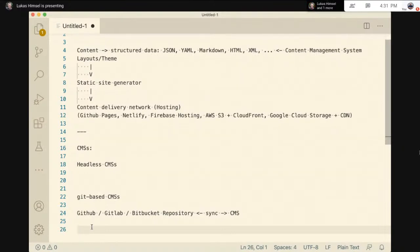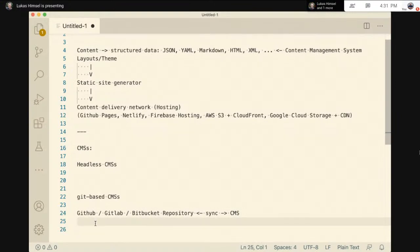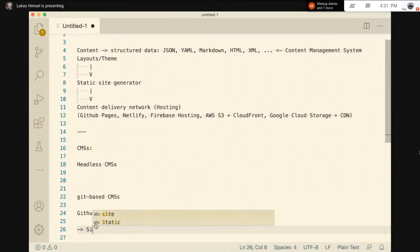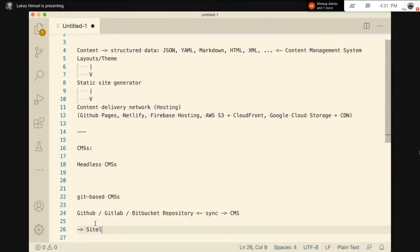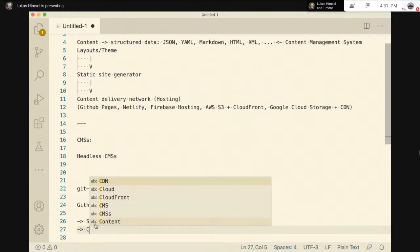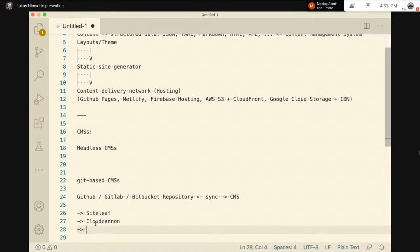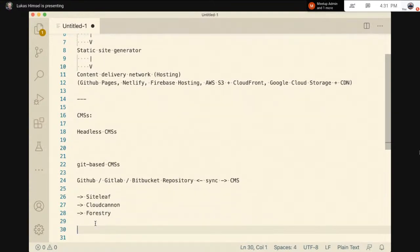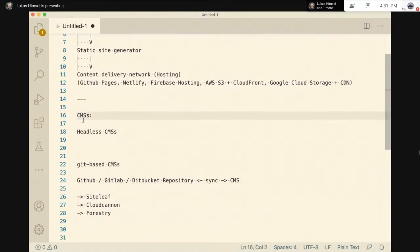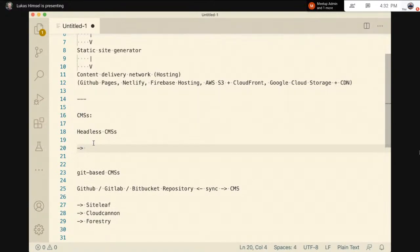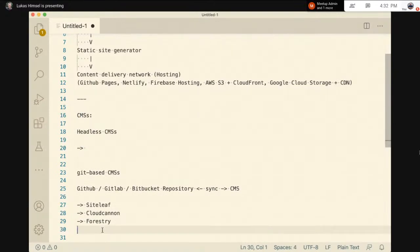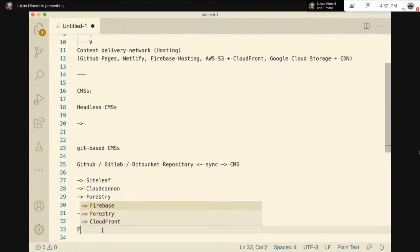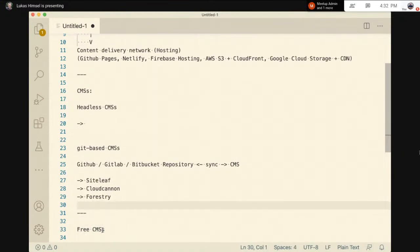Git-based CMS are sometimes a bit limited because they have to follow specific formats of the static site generator. For Jekyll you produce Markdown files with YAML metadata headers; for Hugo you need Markdown with TOML header parts. The CMS has to support the static site generator you want to use. Today we're going to look at three git-based CMS: Siteleaf, CloudCannon, and Forestry.